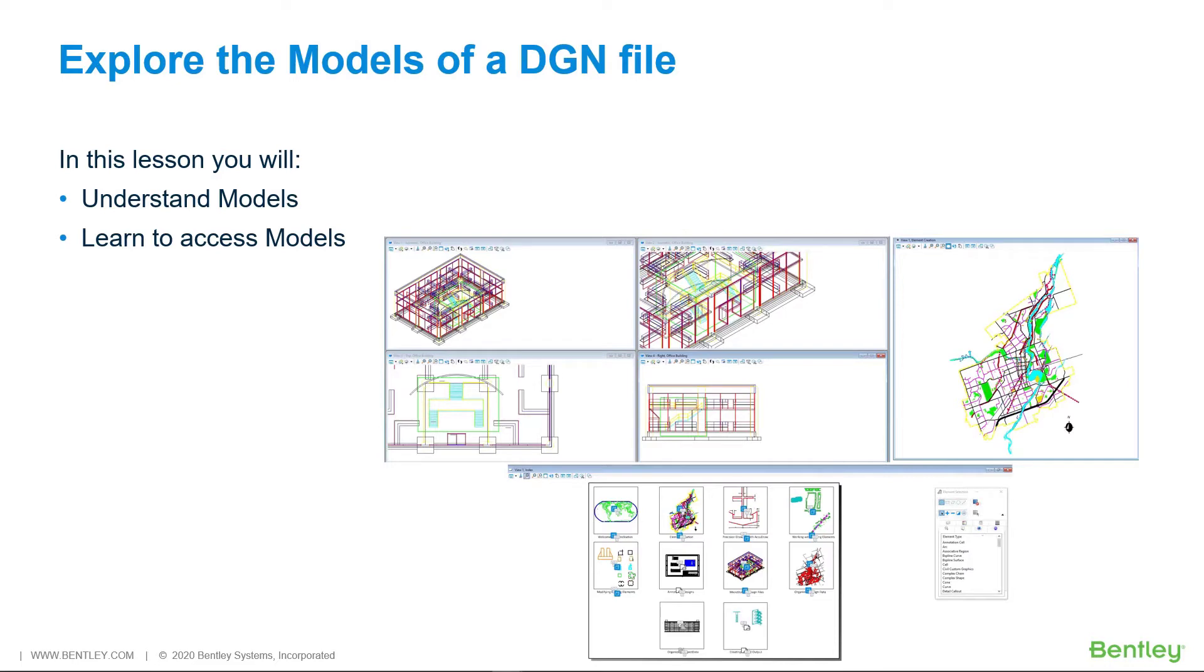In this lesson you will understand models and learn how to access models.